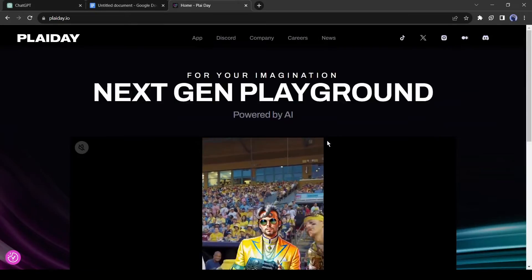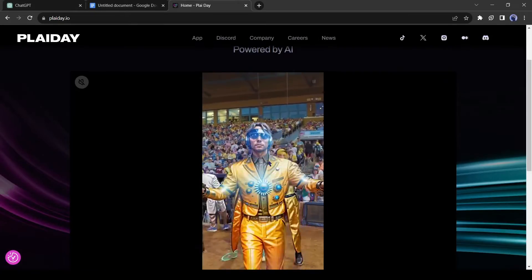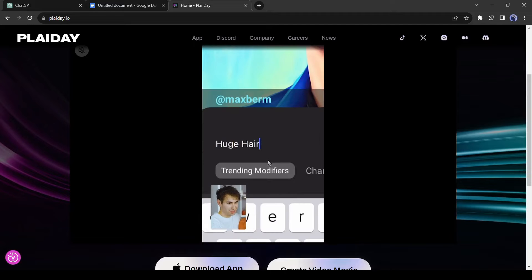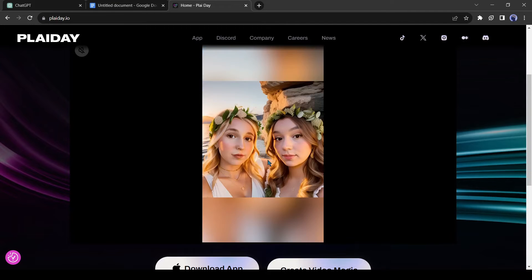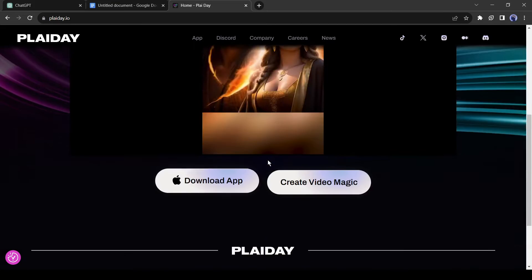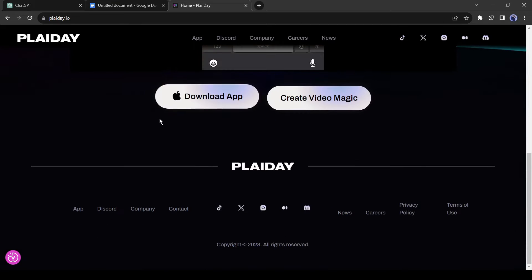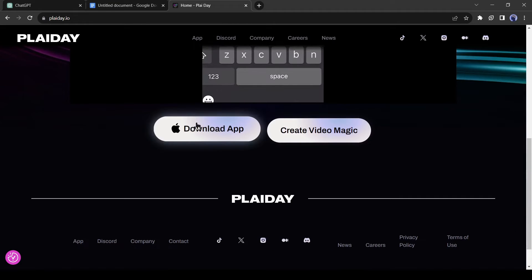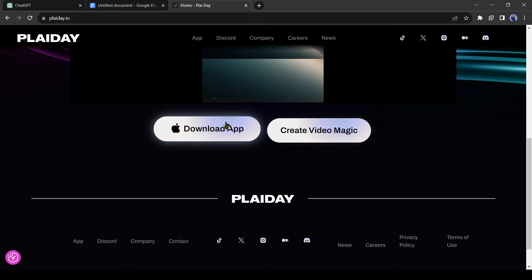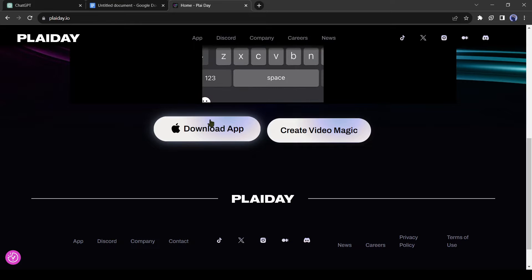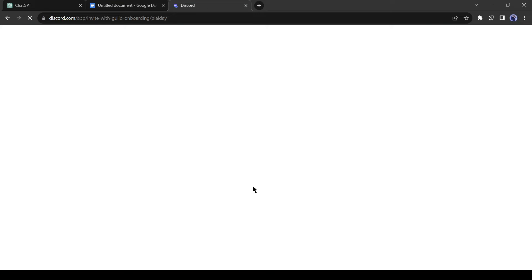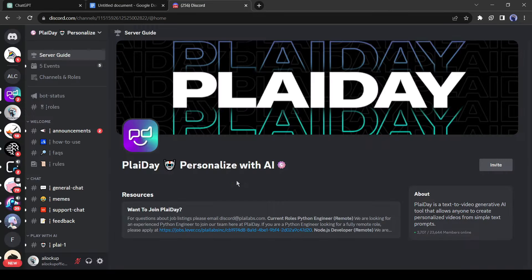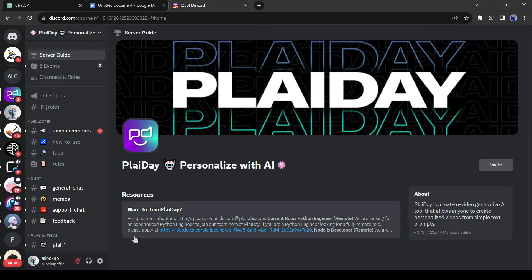Today I will use Playday.io to generate videos. It's a free text to video generator AI. However, you can try its Discord server. Click on create video magic from here. Now click on accept invite. Okay, this is the welcome page of the Playday AI Discord server.